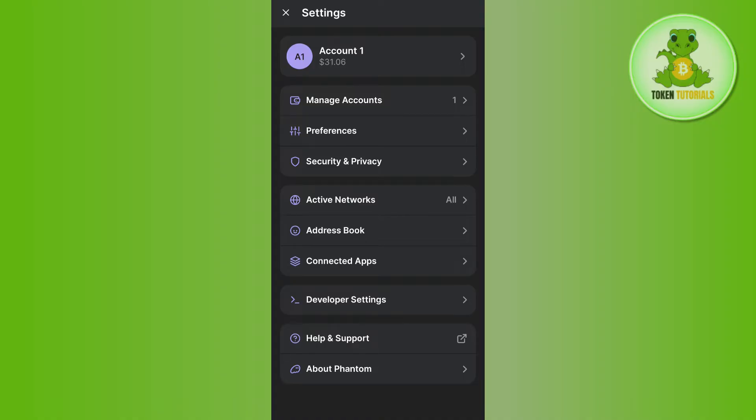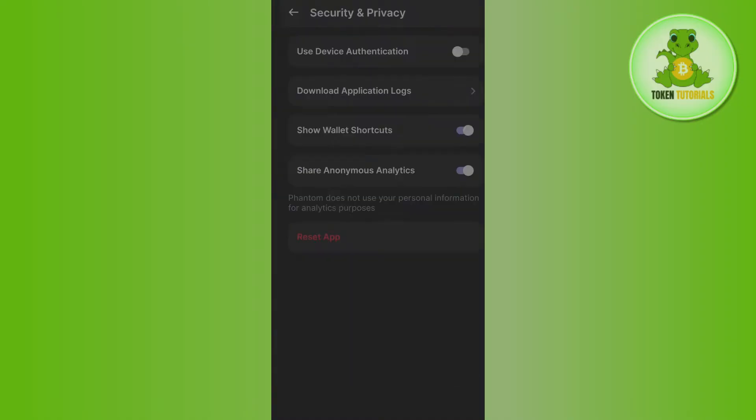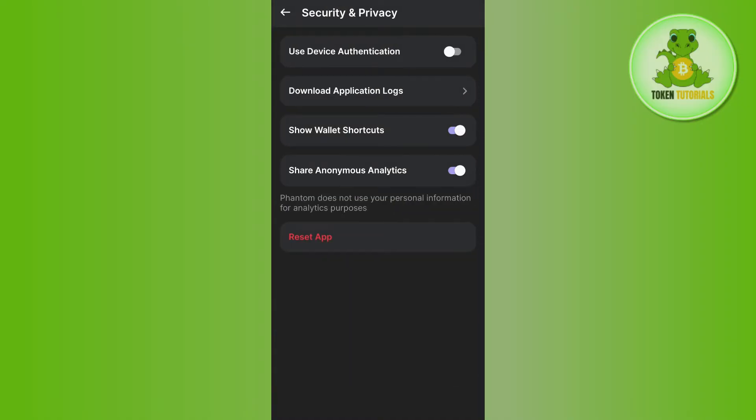As you want to secure your Phantom wallet account, you need to tap on the option that says Security & Privacy. After doing so, you will be on the Security & Privacy page.